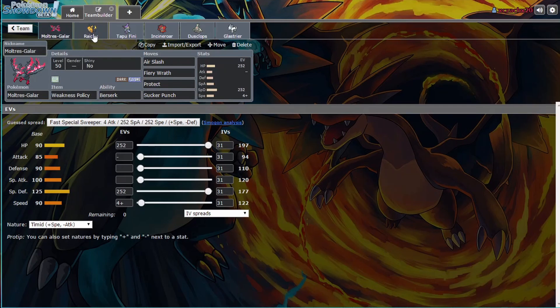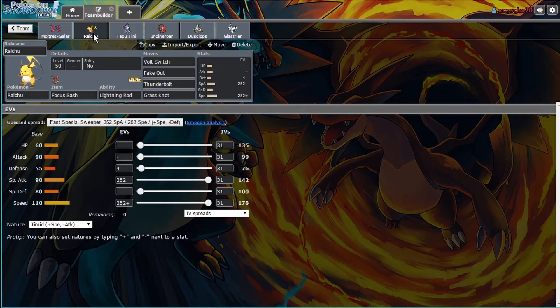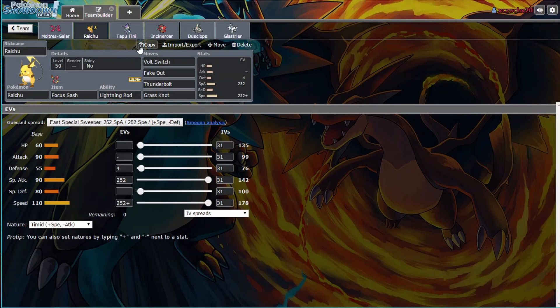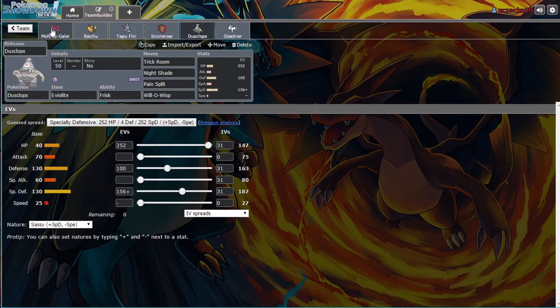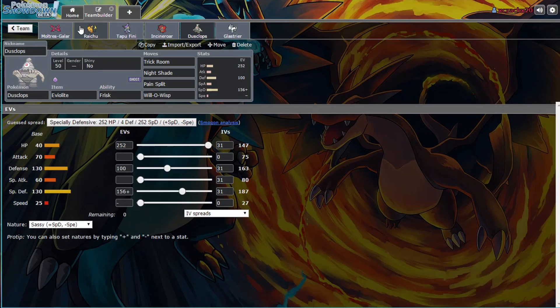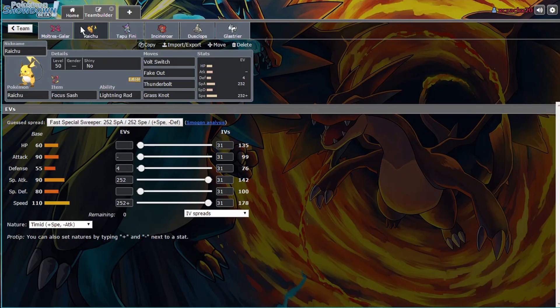So I went with Galarian Moltres and Raichu. I usually don't lead them together, but I usually lead Dusclops. That way I have different options for the switching and Moltres just puts off like big damage and if Moltres can be beneficial, then I keep Moltres on the field. So that's how I've kind of been playing it.